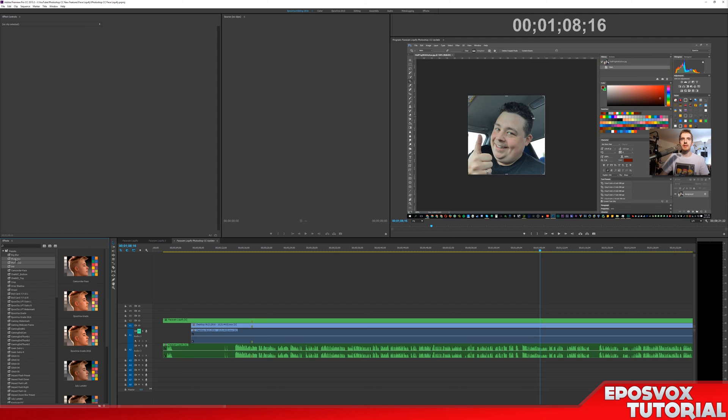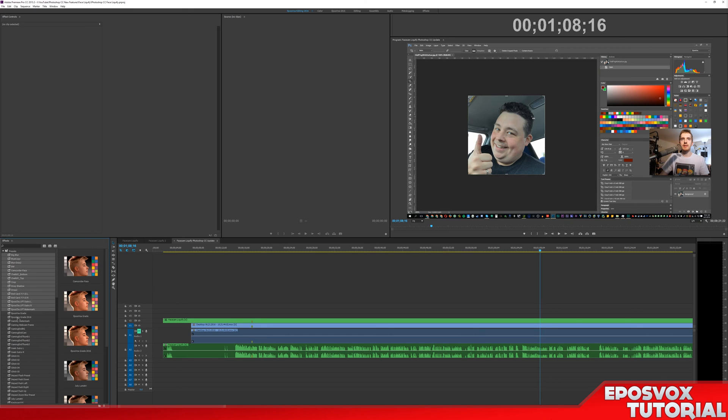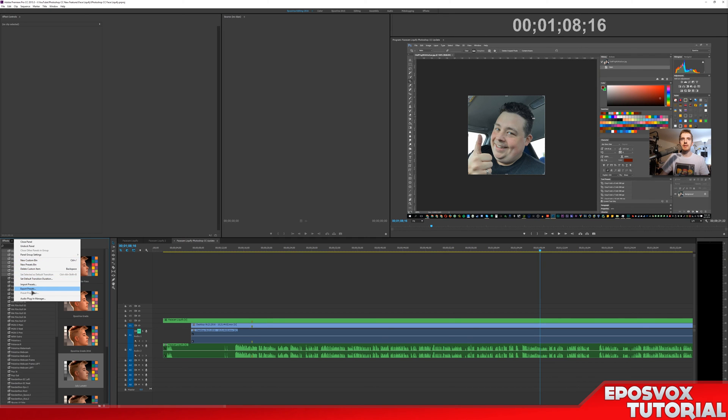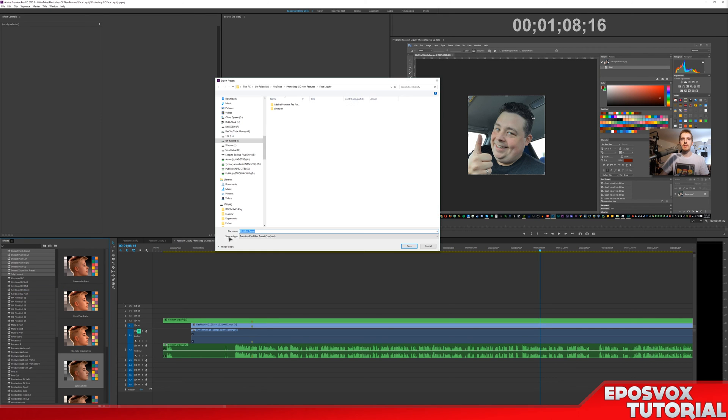But if you select one and hold down Control, you can actually select multiple presets. And so, it's a very tedious and horridly obnoxious process, but you can go through and select all of your custom presets. I'm not going to do all of them right now, but you then just go to Export Preset.